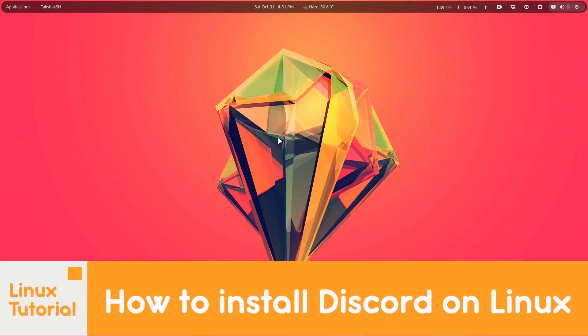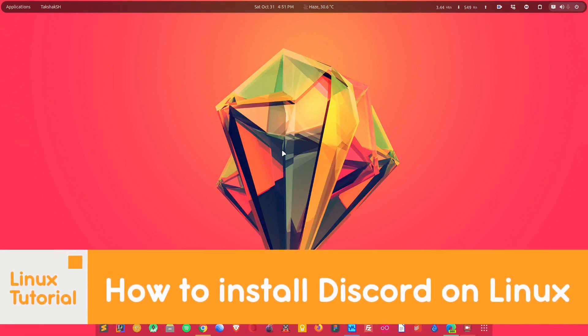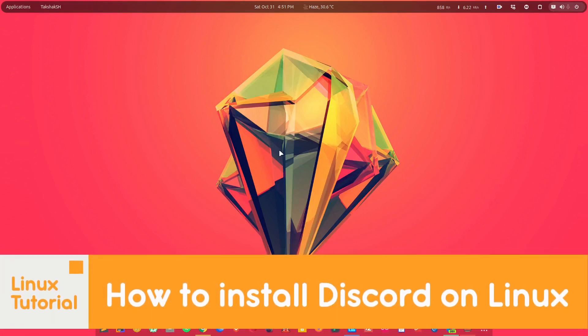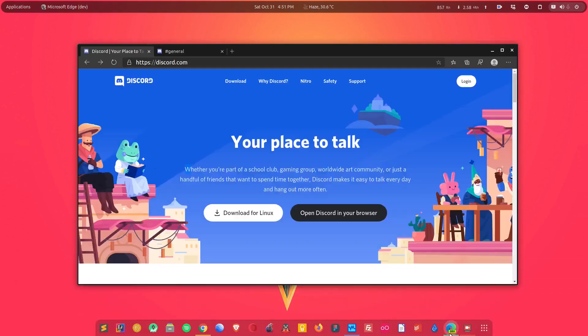Hello there and welcome to Linux Studio. In this video guide I'm going to show you how you can install Discord on your favorite Linux distribution. First of all, you want to head on to discord.com.